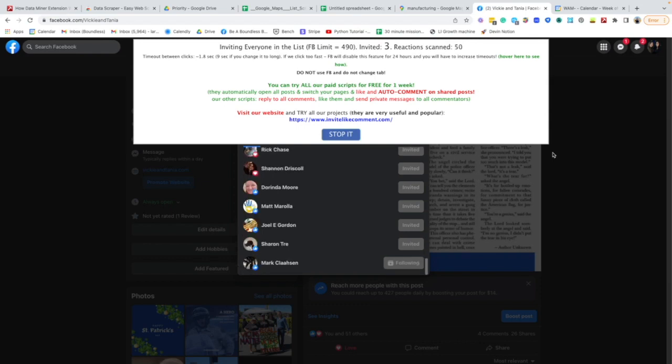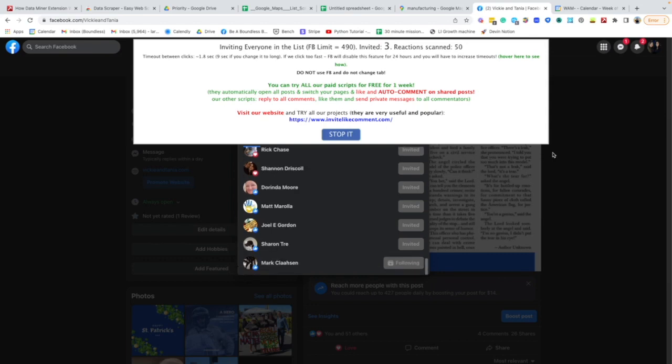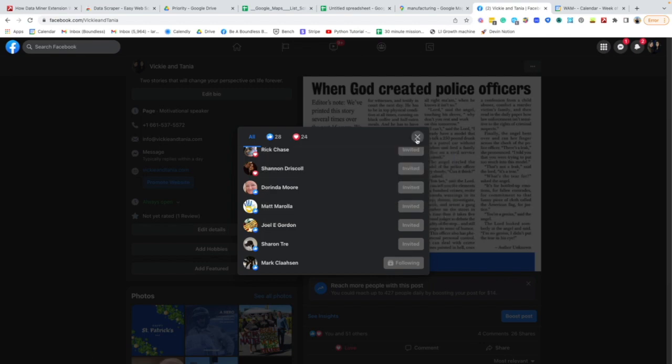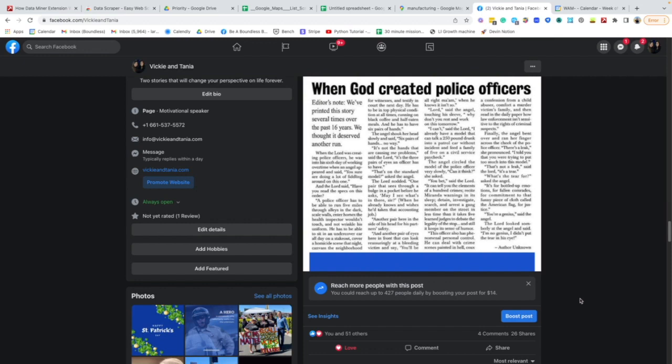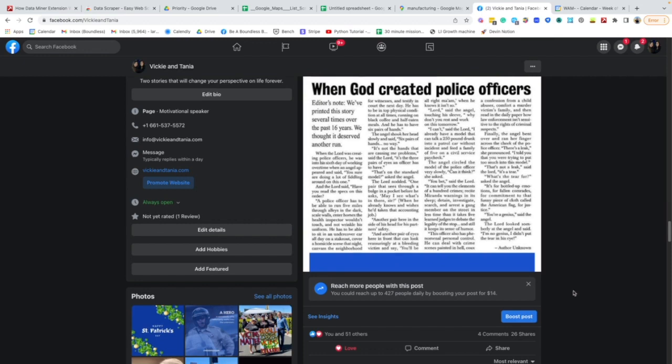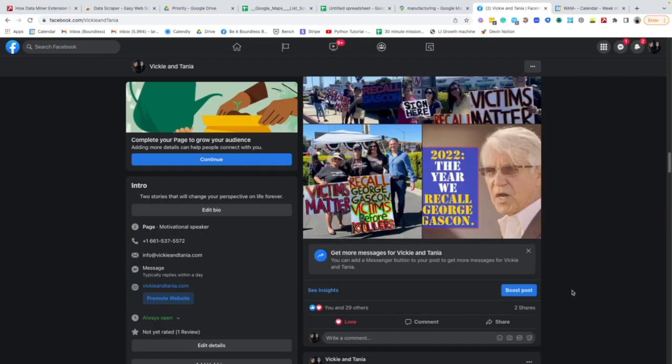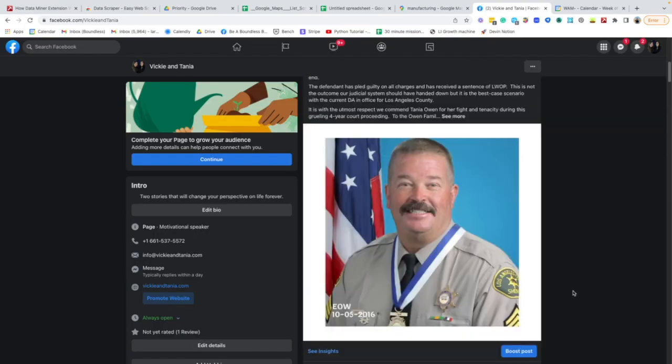This is particularly useful for things that we have like let's say we have a post of theirs that maybe has like two or three hundred likes. It is a gigantic pain in the ass to go through and individually invite all those people. There are very few really easy ways to do it.